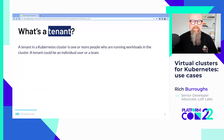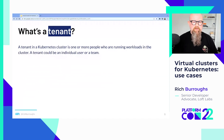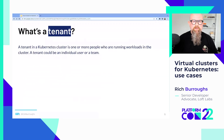So what's a tenant when we talk about multi-tenancy? A tenant in a Kubernetes cluster is one or more people who are running workloads in the cluster. A tenant could be an individual user or a team. Think of a team developing a microservice — you've got engineers, SREs embedded with them. You're deploying the service to the clusters, maybe operating it. That whole group would be one tenant.